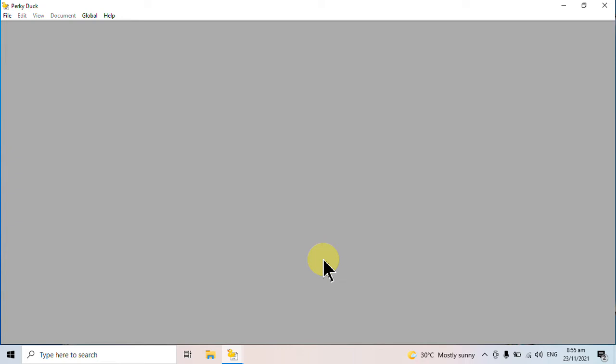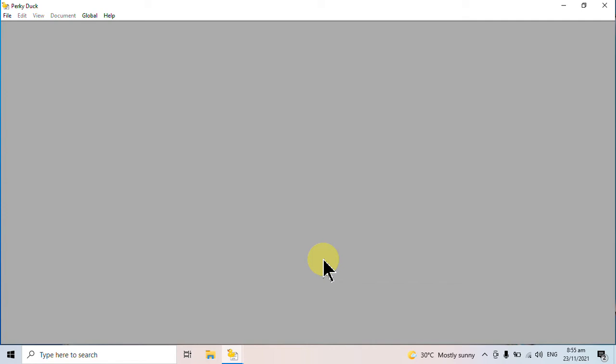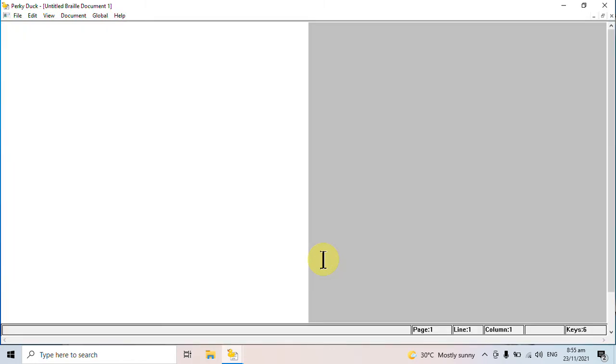There are several features of PerkyDuck, but I'm going to limit my demonstration to the basic ones that we can use in Braille transcription. For those using a mouse, you can click File and click New to create a new document. Another way to do that is by using a hotkey, which is Ctrl plus N. I'll be pressing Ctrl plus N to create a blank document.